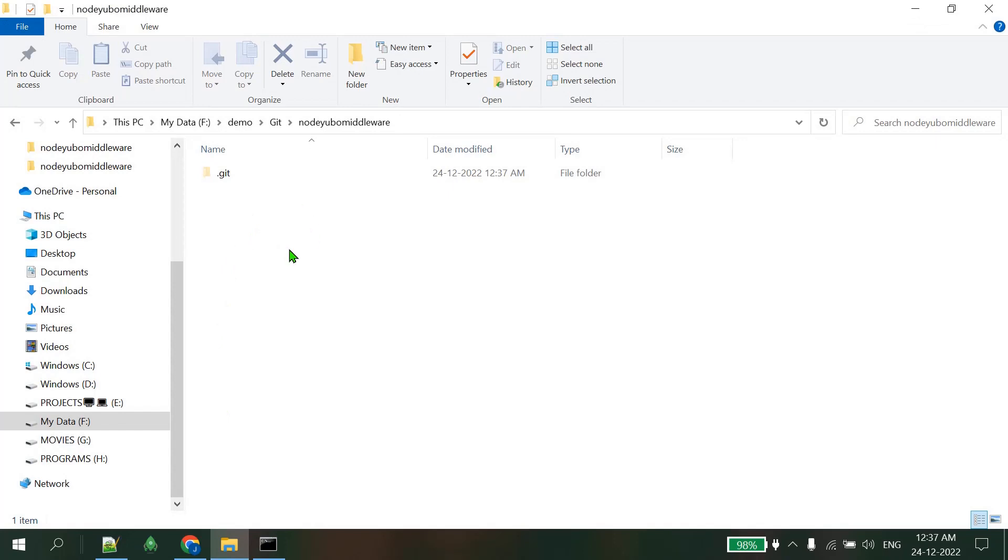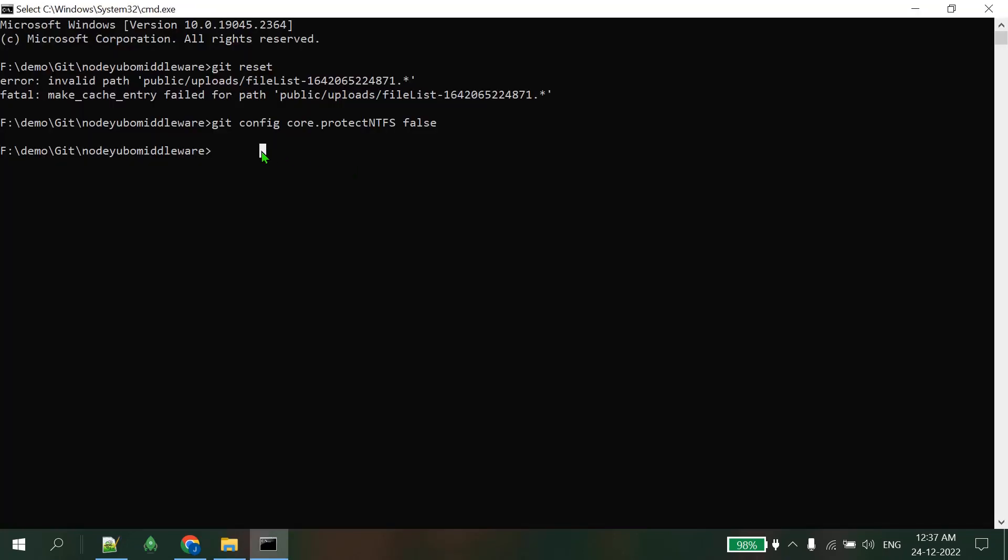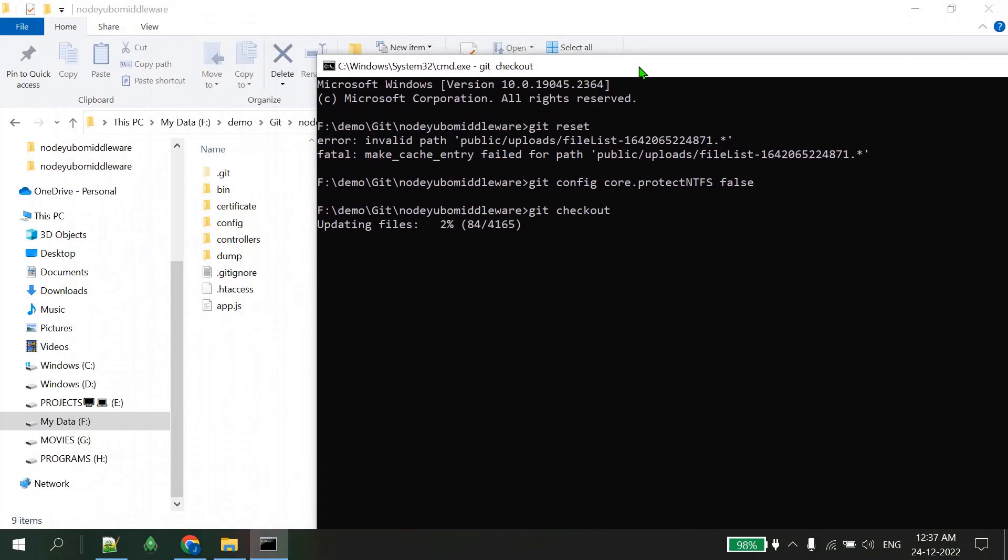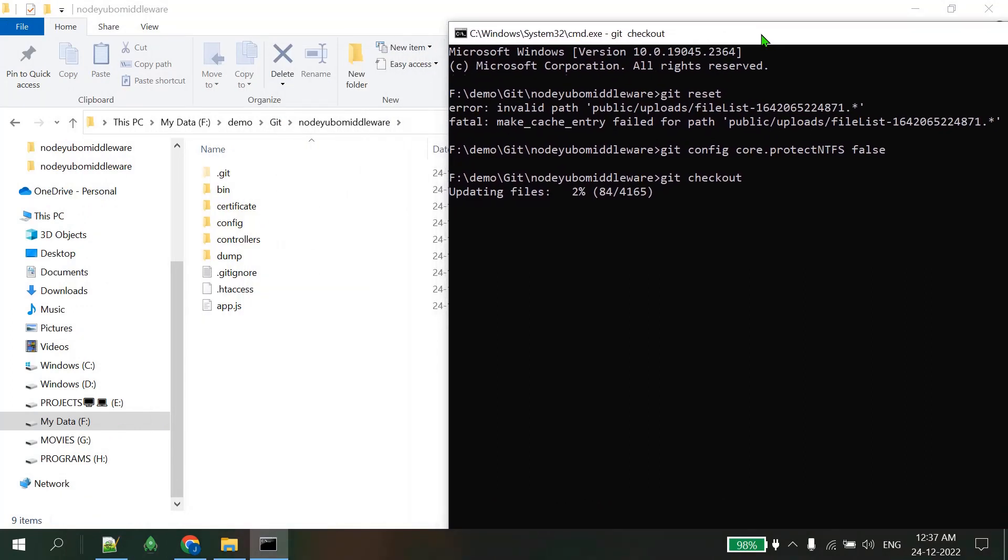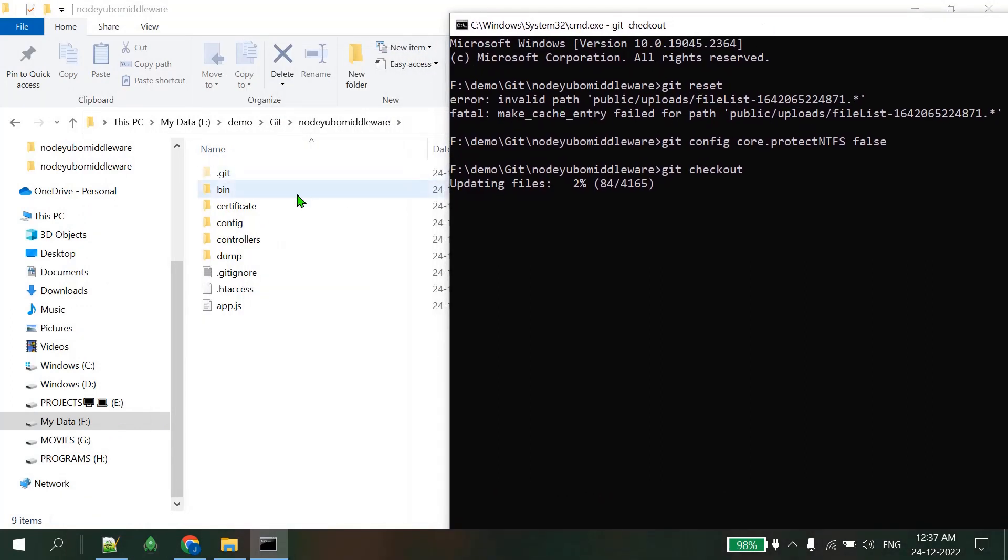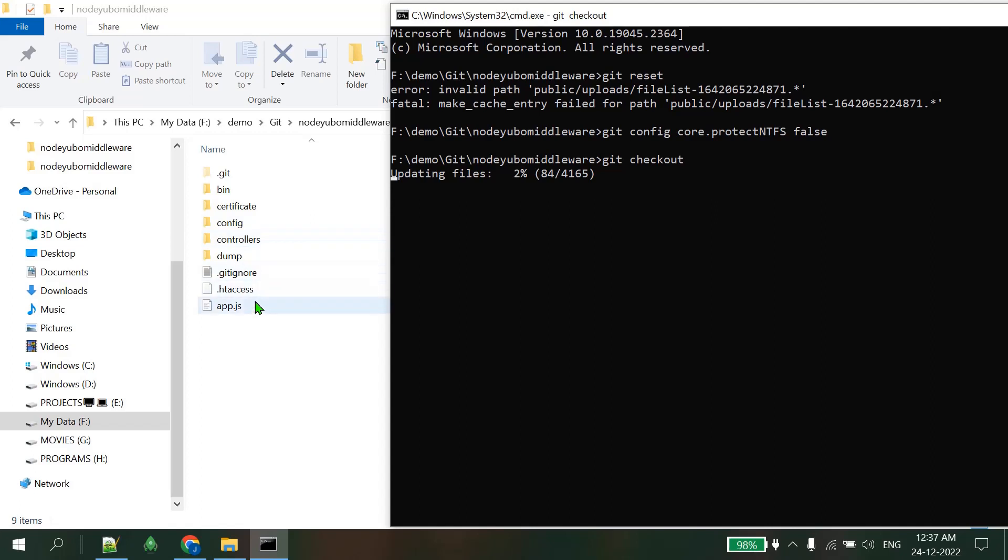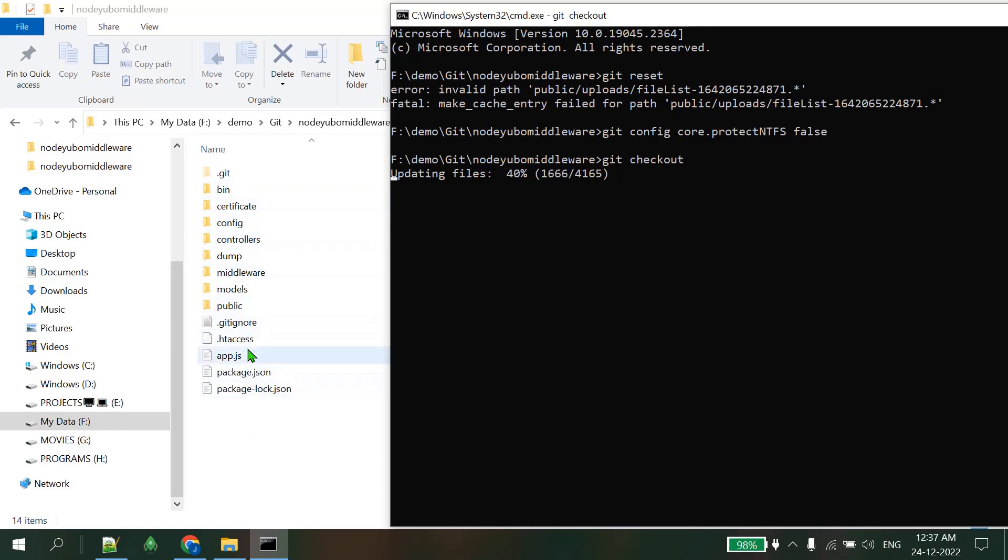Let's type the next command: git checkout, enter. And the magic is there guys! You can see some files are appearing, some files are coming. These are the files that were vanished but are coming back now due to these three commands.